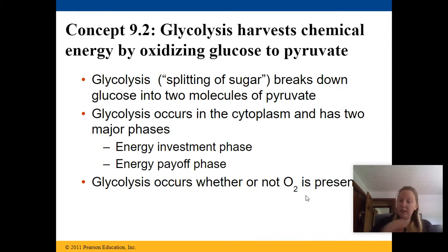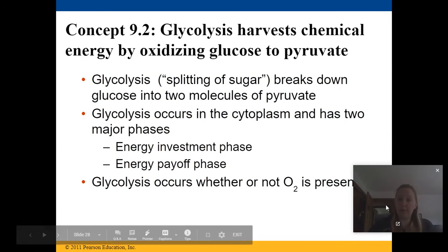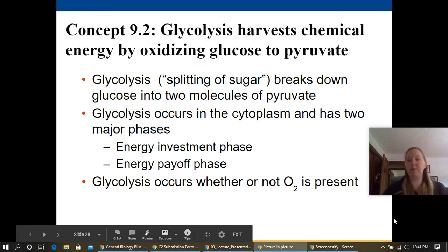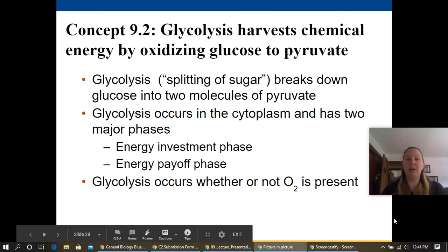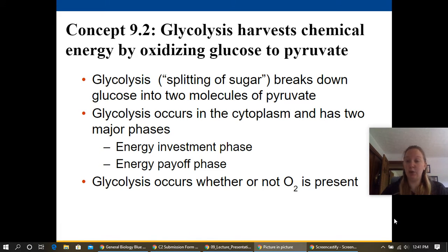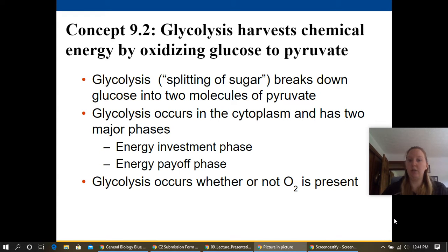Glycolysis is the harvesting piece. It's responsible for harvesting chemicals that are energized by oxidizing glucose into pyruvate. Glycolysis means the splitting of sugar — it breaks down glucose into two molecules of pyruvate.